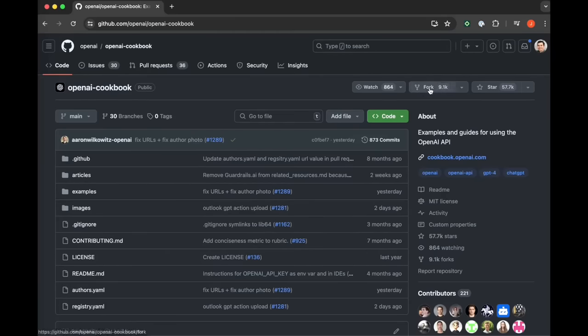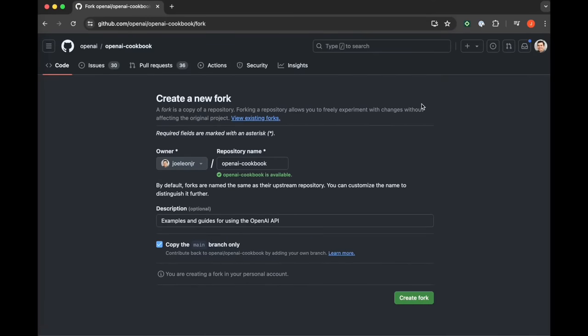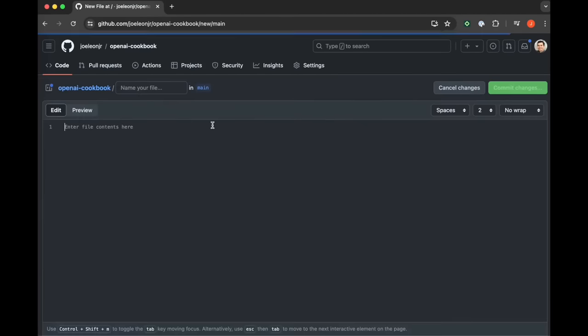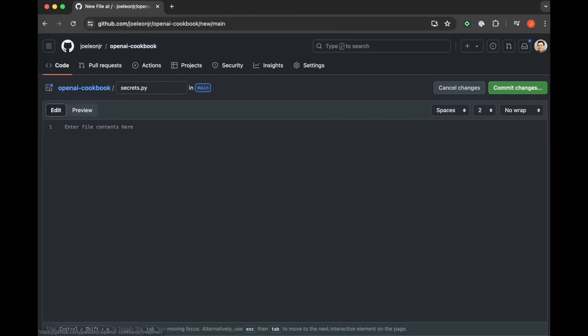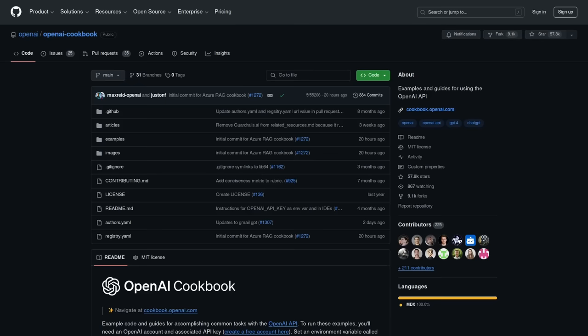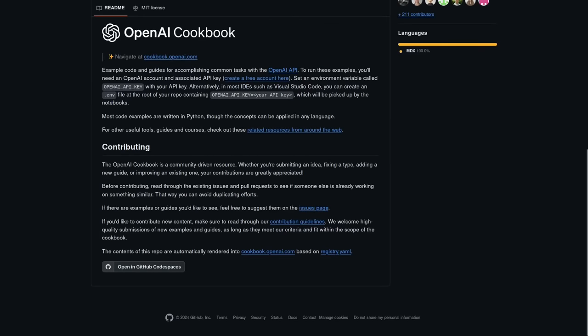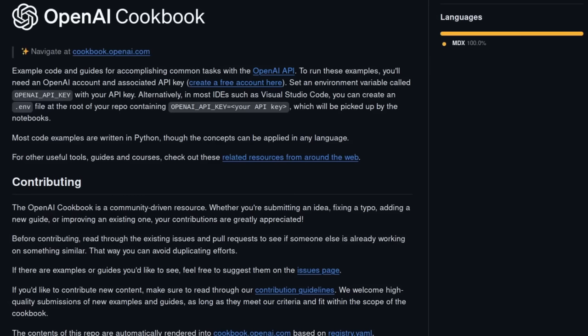Right here in the beginning, he's forking the OpenAI cookbook repository, which means he's essentially copying the code over to a repo that he controls so that he can make his own modifications to it. And if we look at the readme for this OpenAI repo, we can see that it's described as example code and guides for accomplishing common tasks with the OpenAI API.